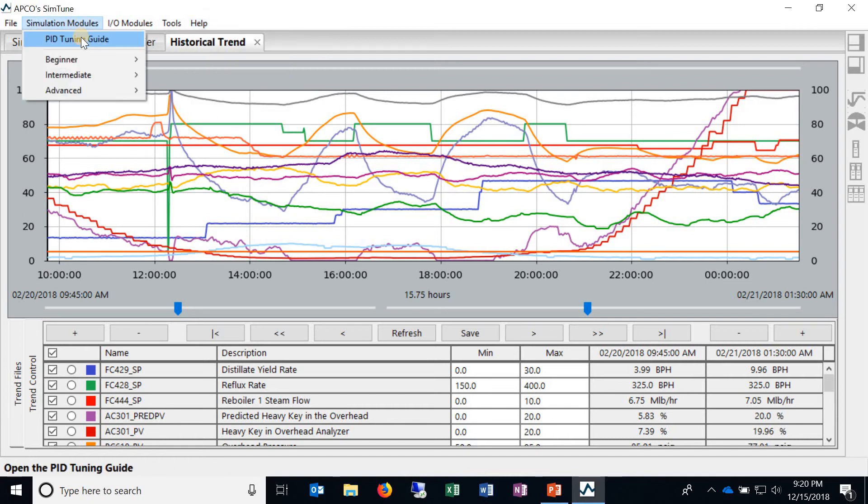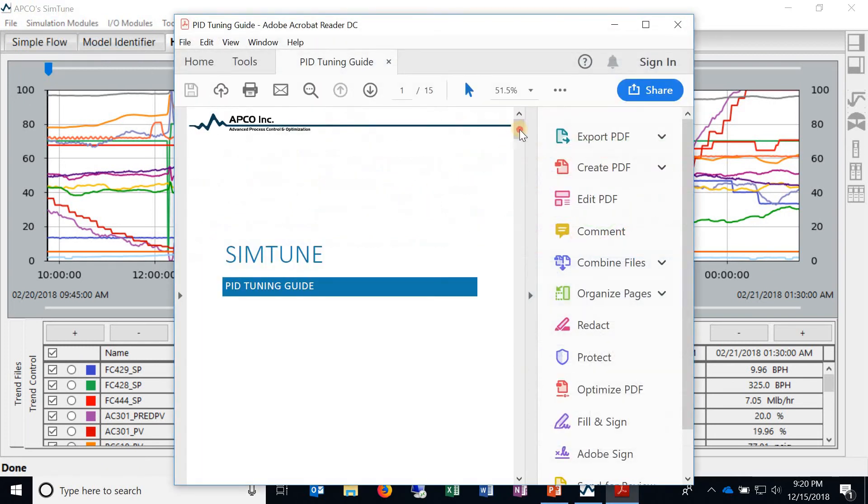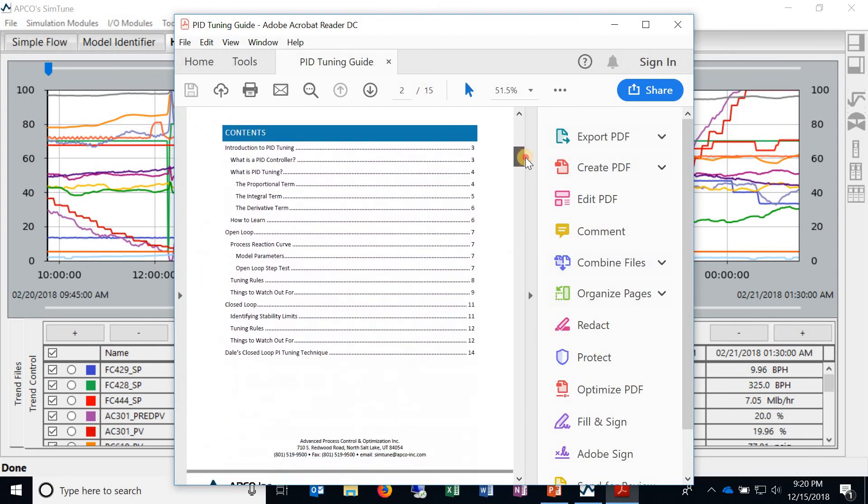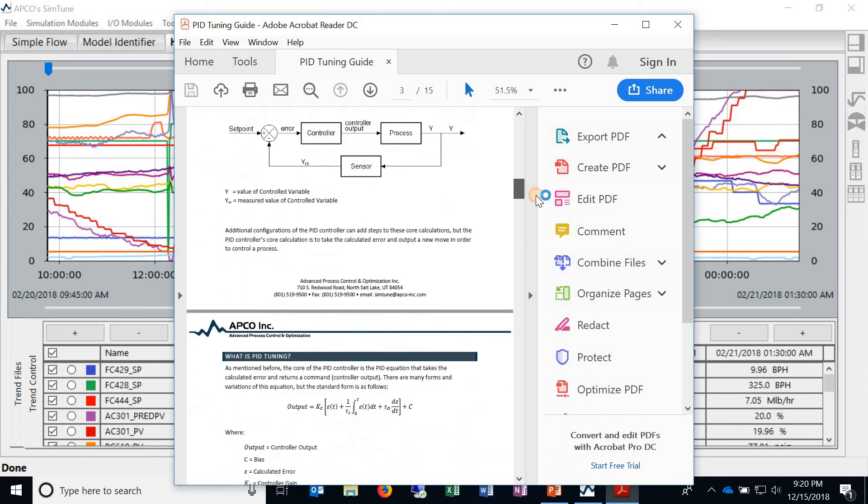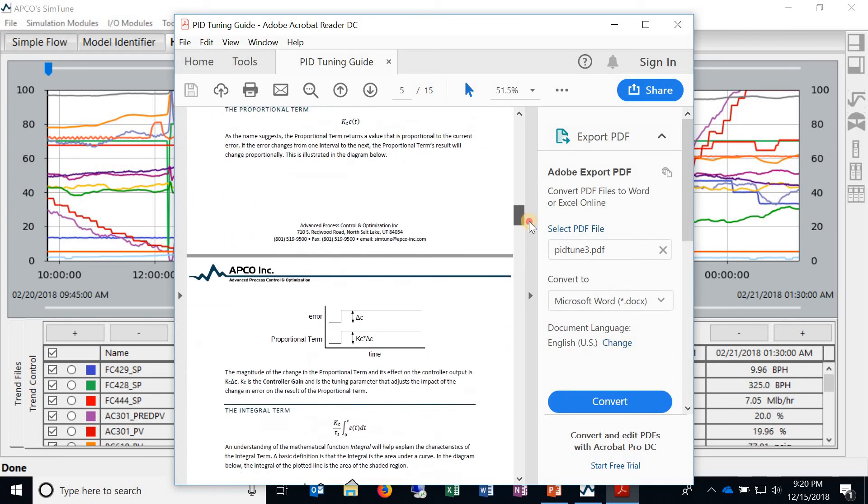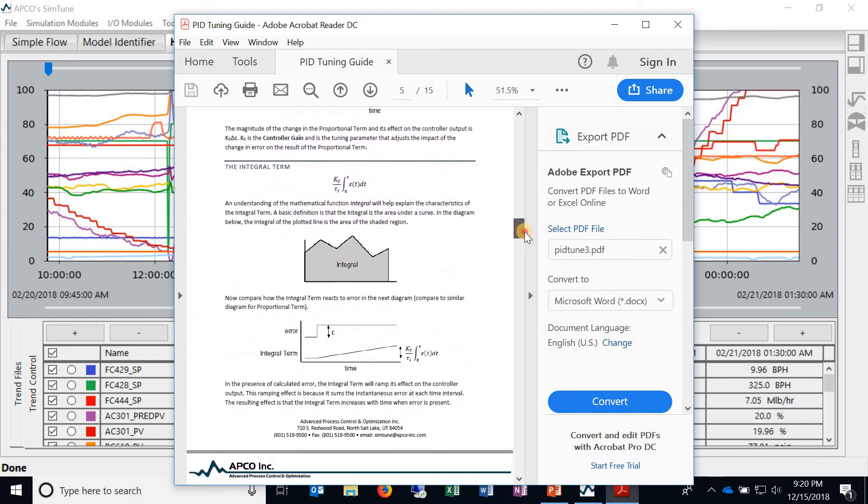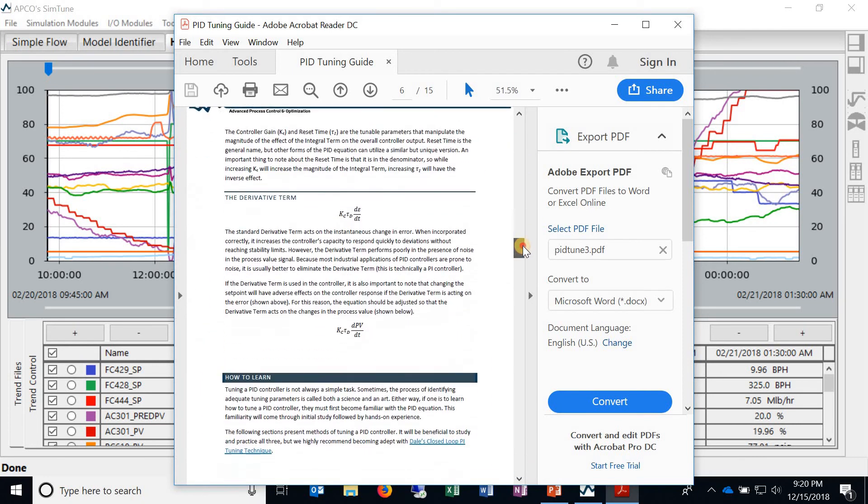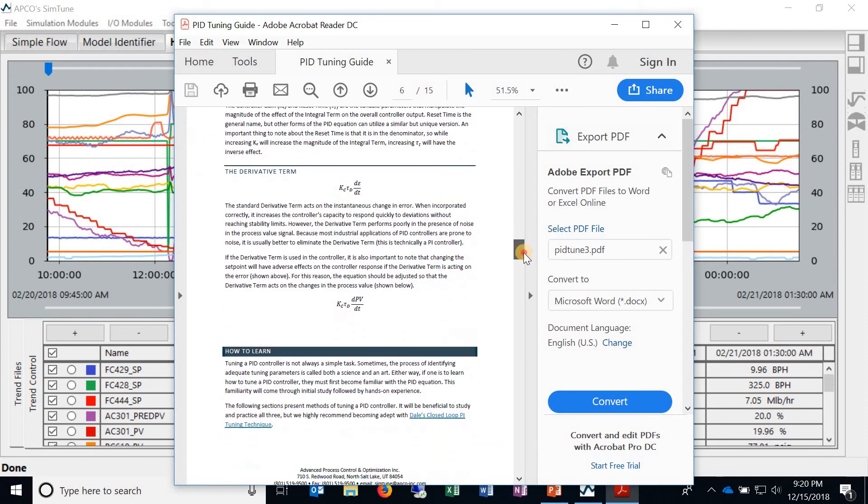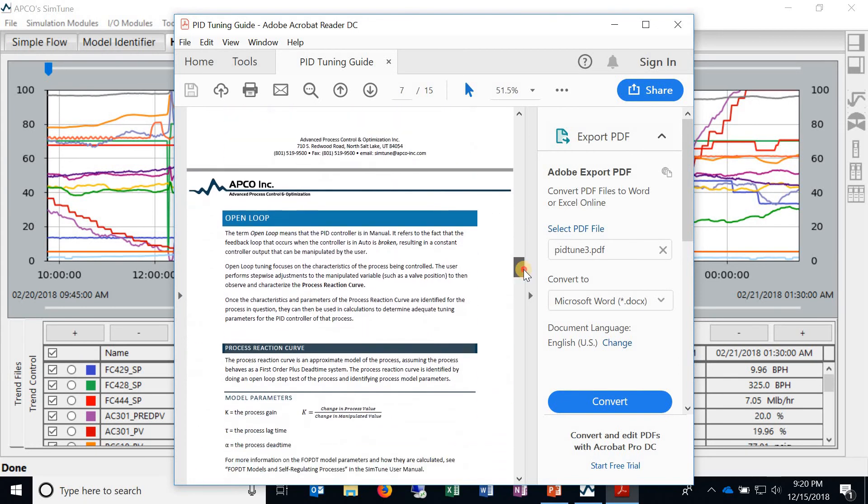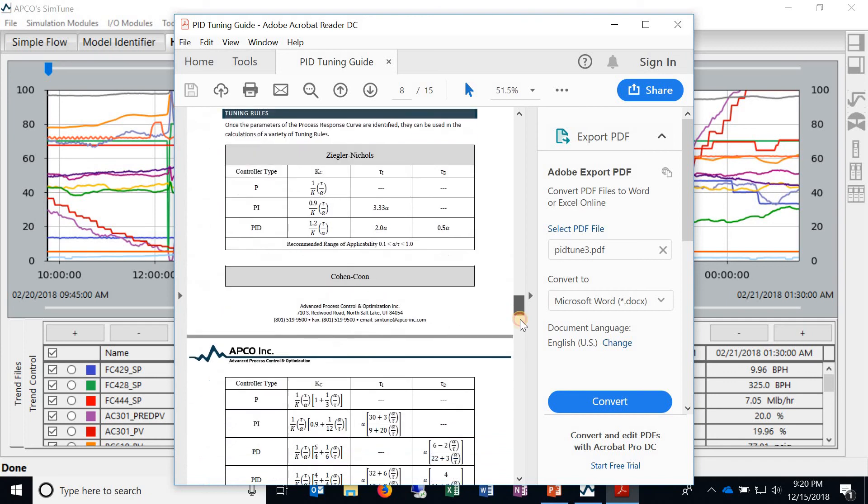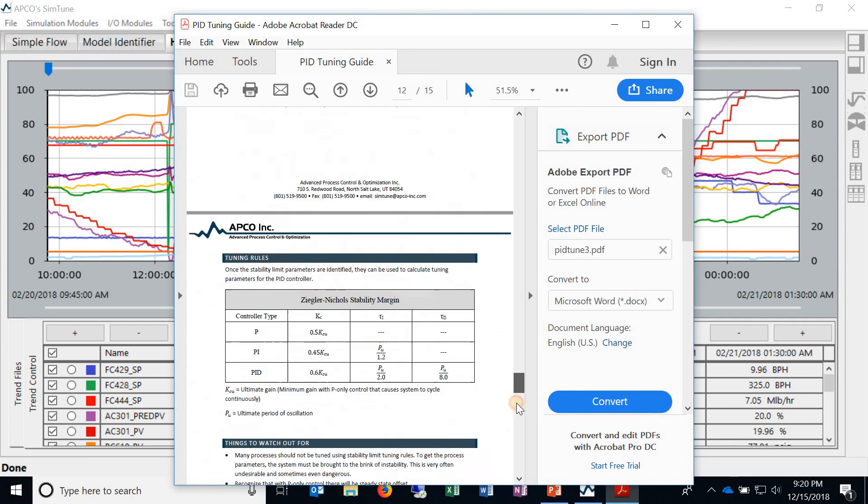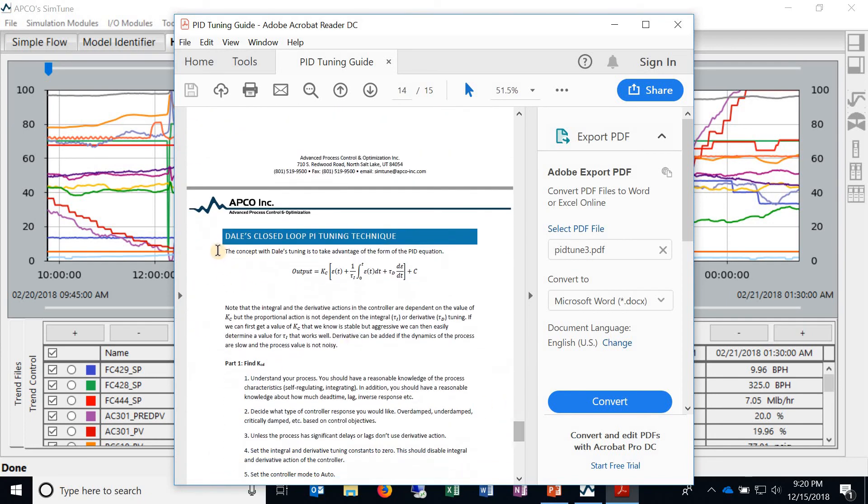And then lastly we've got the PID tuning guide and this, especially if you're new to PID controllers, we recommend checking this one out because it's a good introduction to PID controllers and how to tune them, what each of the terms are and what they do, but then it also includes open loop and closed loop tuning techniques and finally something we highly recommend checking out, Dale's closed loop PI tuning technique.